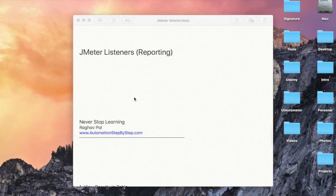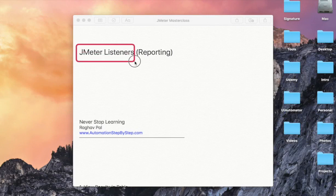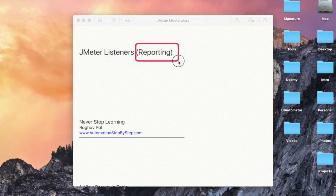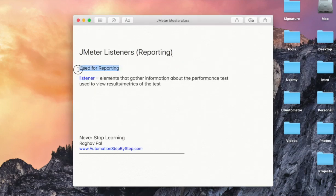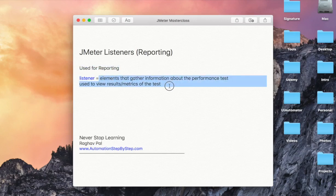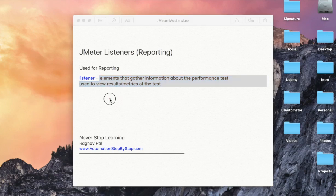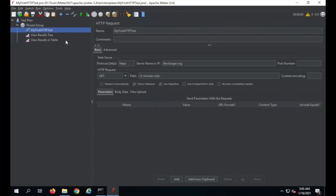Here we will learn about JMeter listeners. JMeter listeners are the reporting elements in JMeter where we can create and view the reports of our test. Listeners in JMeter are used for reporting — these are the elements that gather information about the performance test, and we can use them to view the results and metrics of our test.